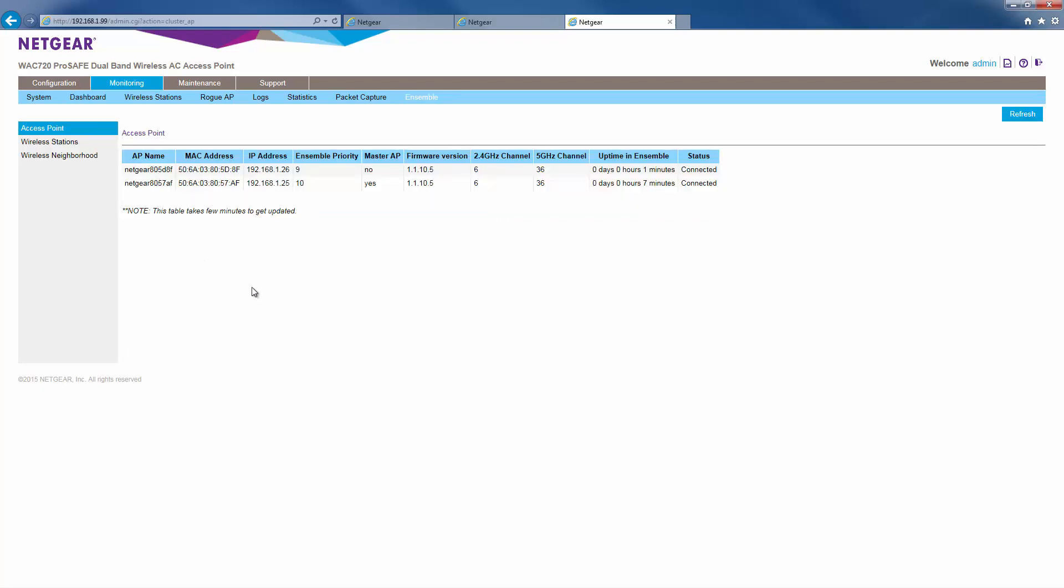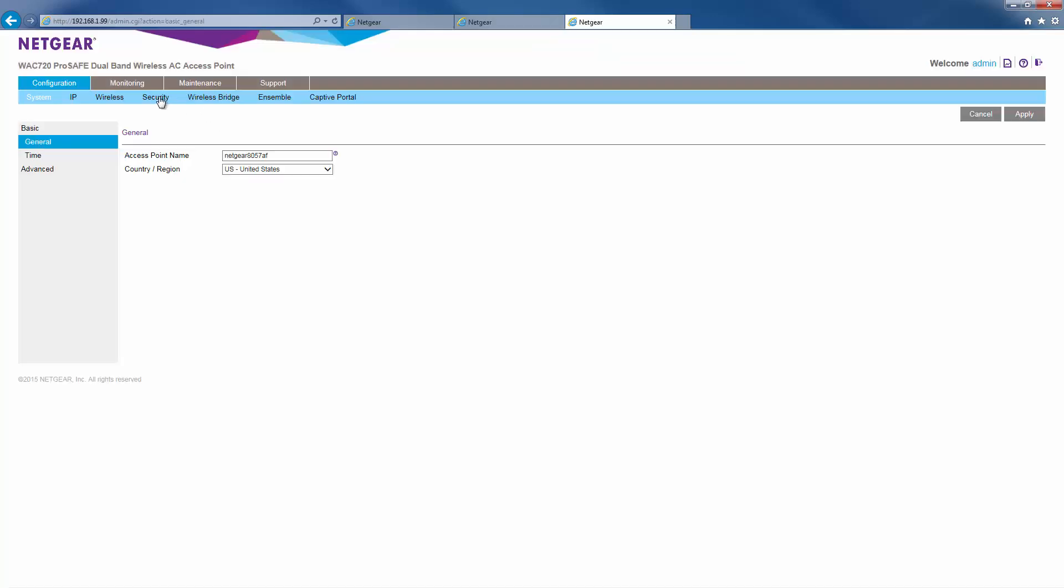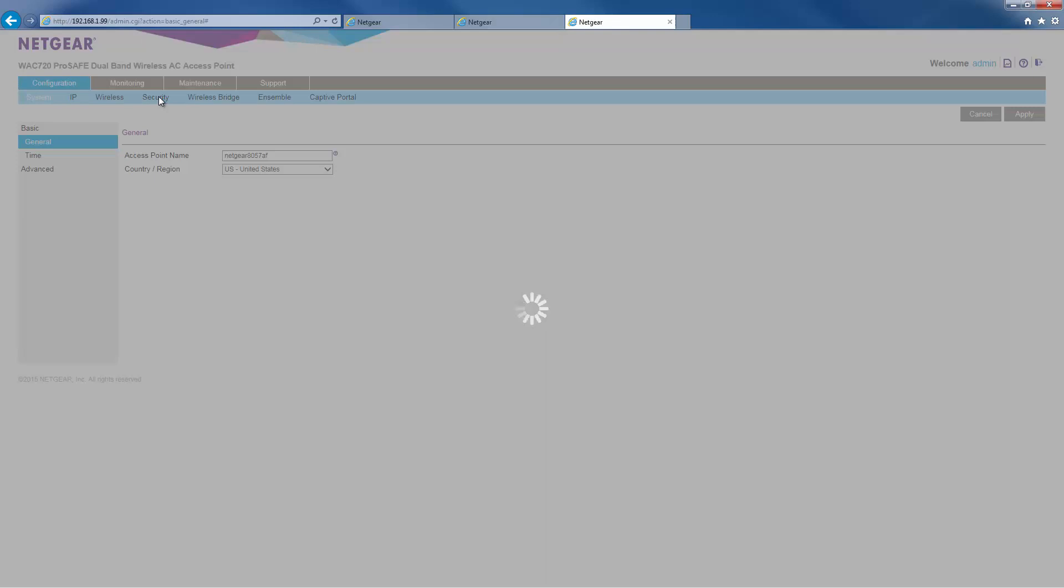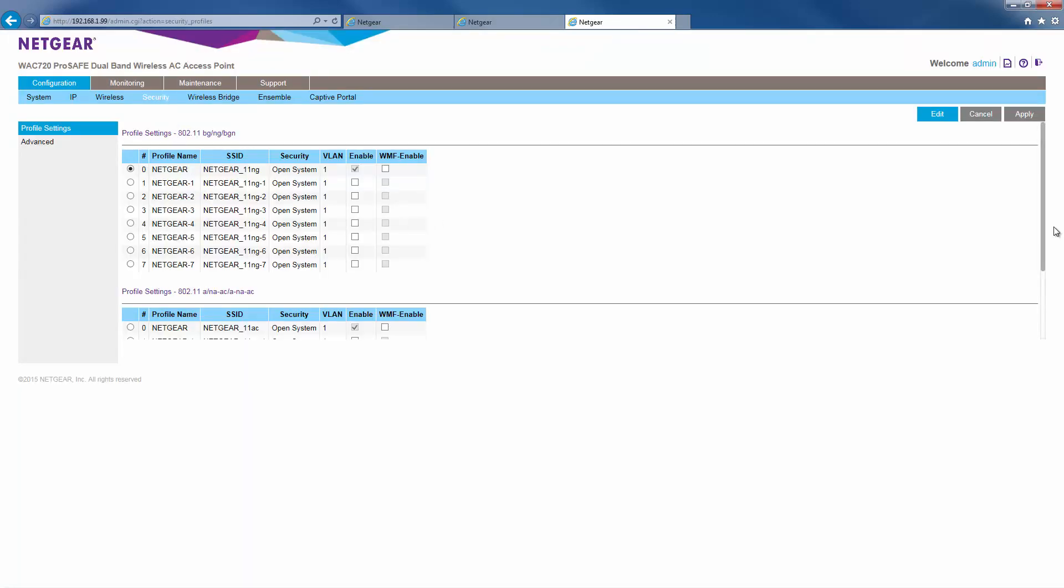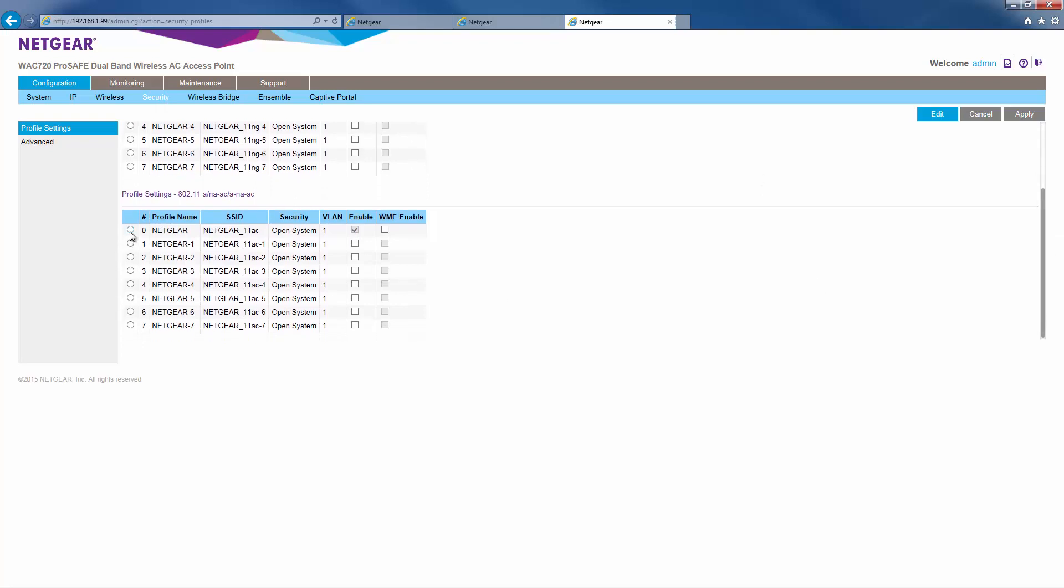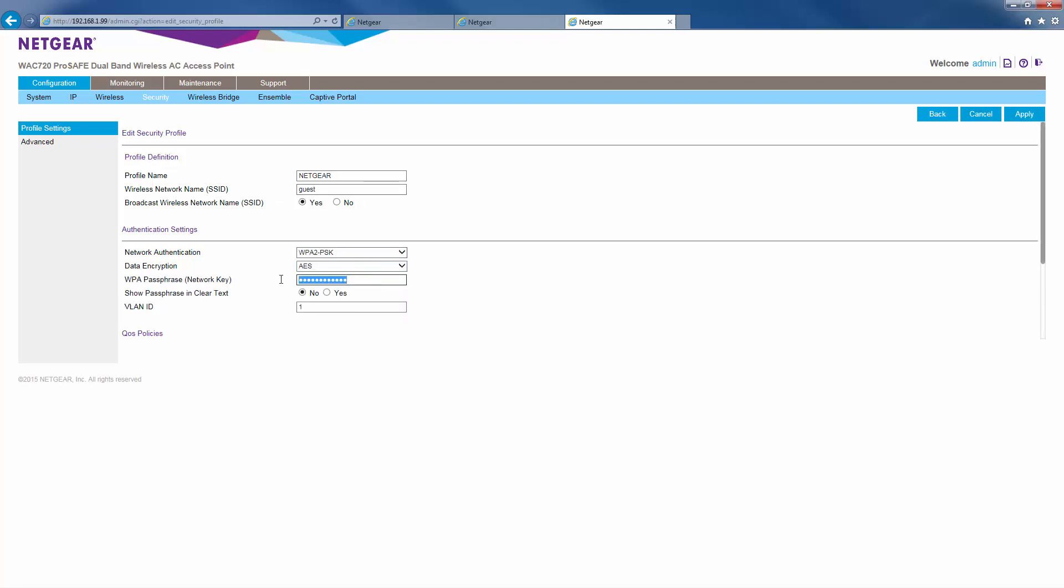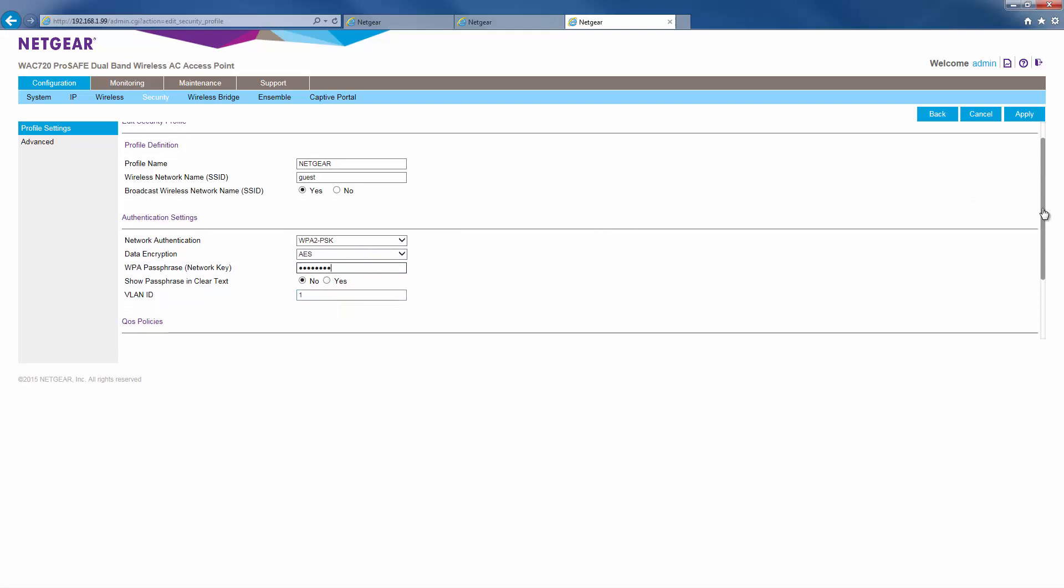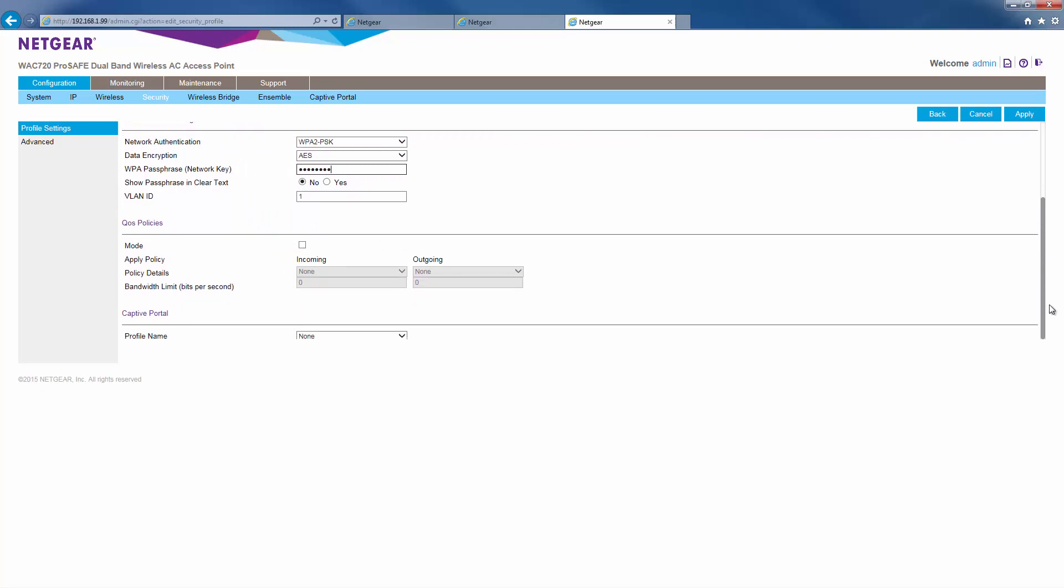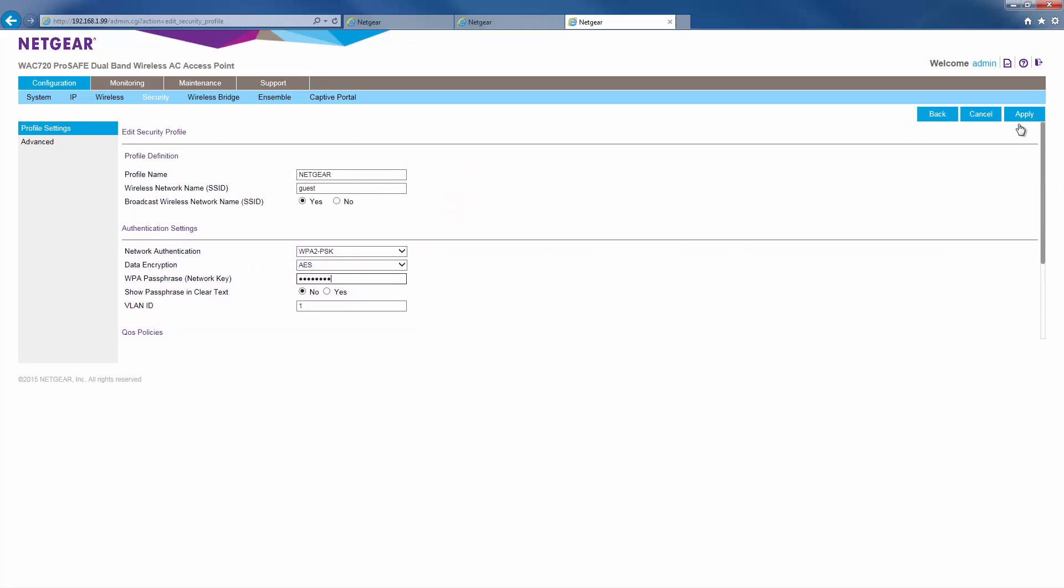Now that we've created an Ensemble, let's create a wireless network on the Ensemble. Go to Configuration and then Security. For this, we'll edit the default profile on the 5 GHz band. We'll enter in our settings. Click Apply.